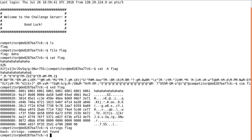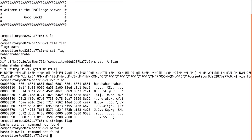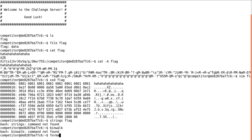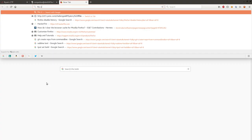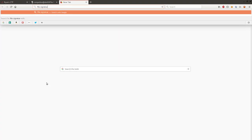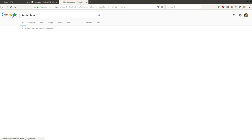I can't run binwalk or foremost or scalpel or anything that I could use to extract things on my own. So what really is this thing inside it? So I tried to keep in mind 1F, 8B, 08. So I went to check out file signatures.